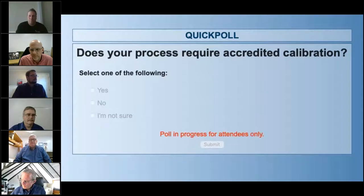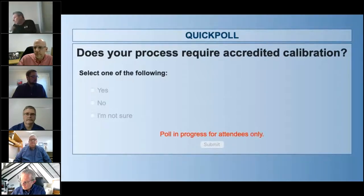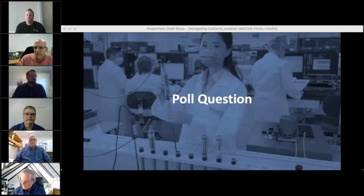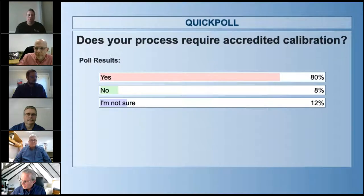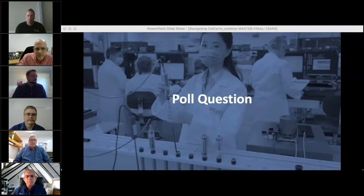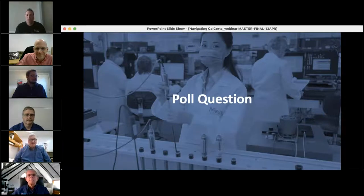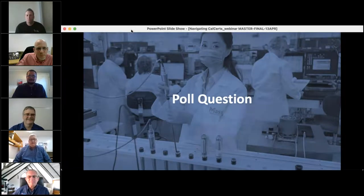Let me give a couple more seconds here. Okay, and the results are: yes, 80% of you do require accredited calibration in your processes. 8% say no, and 12% say they are not sure. Well, then this should be a good webinar for those 80%, and help those not sure understand why they may want or need accredited calibration.